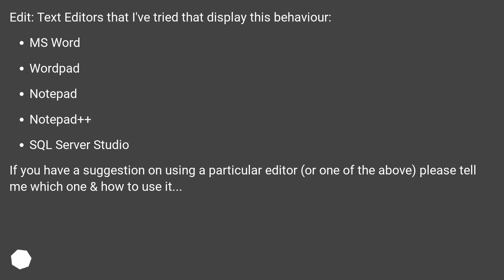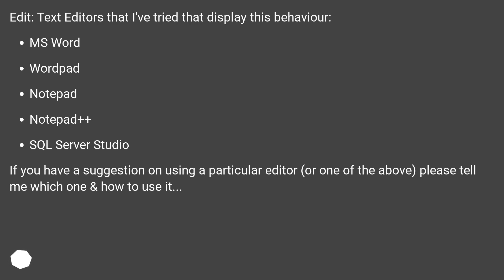Edit: Text editors that I've tried that display this behavior include MS Word, WordPad, Notepad, Notepad++, and SQL Server Studio. If you have a suggestion on using a particular editor, or one of the above, please tell me which one and how to use it.